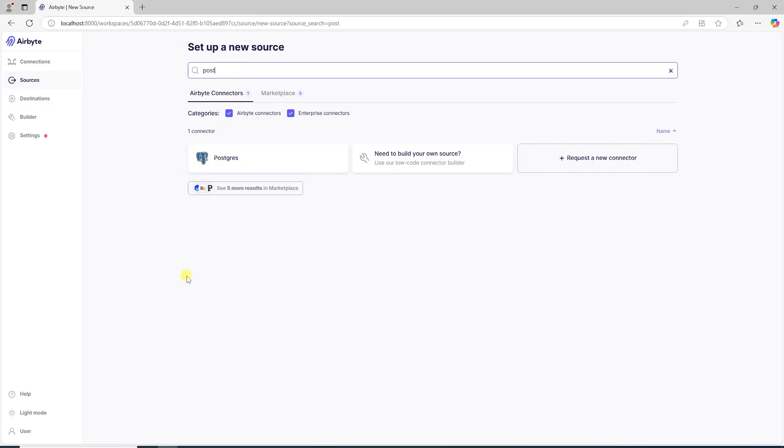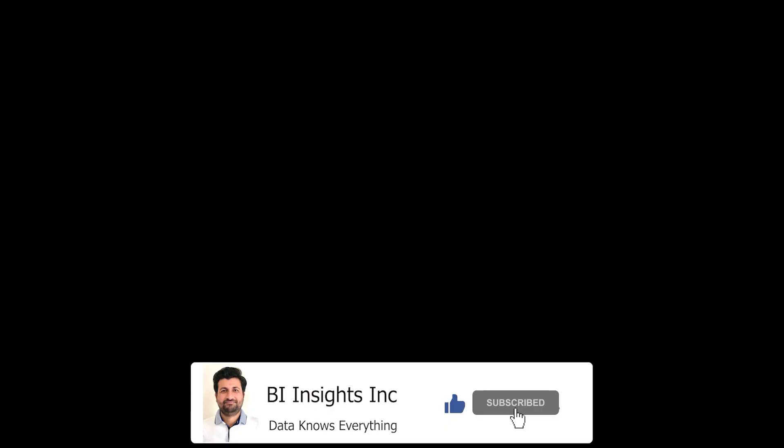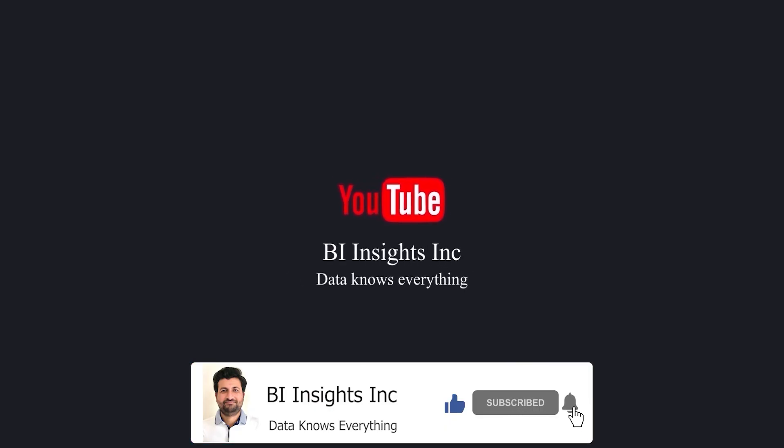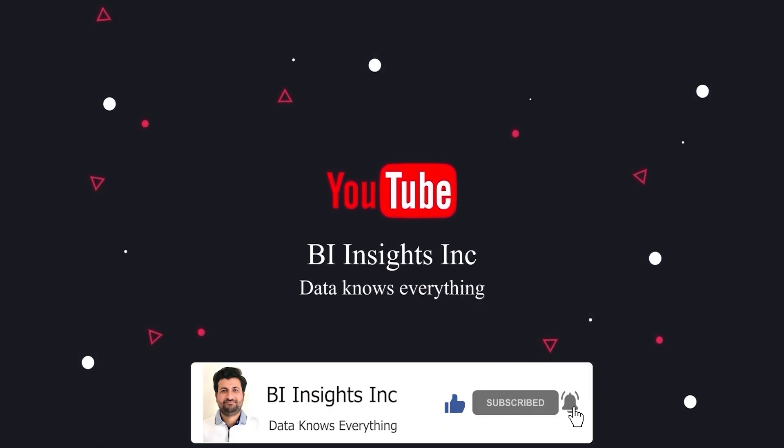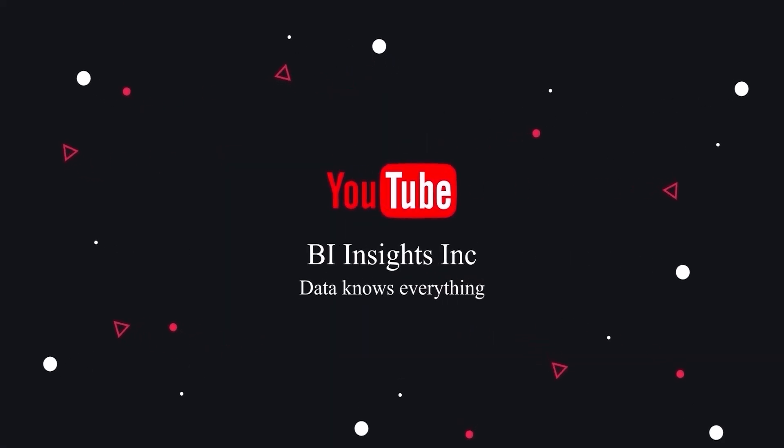This is all on Airbyte for now. I hope you enjoyed the session. Like, share and subscribe. Take care and I'll see you in the next video.